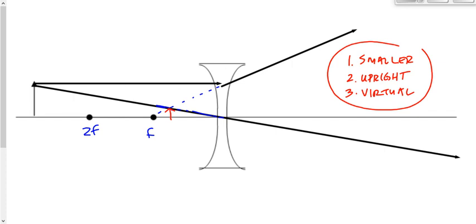I'm going to give you the rest of class to draw the remaining four ray diagrams for the diverging lens. You will find the characteristics are the same for all of them. If you get an answer that's different, you've made a mistake. Call me over if you're having trouble. Otherwise, that's it for the day.